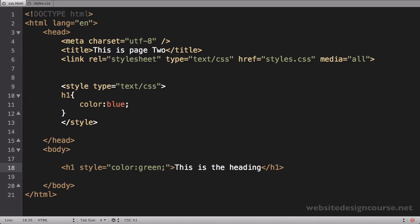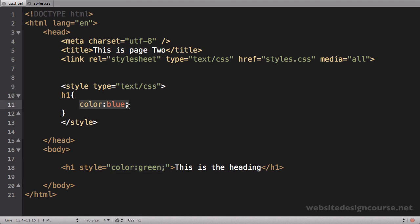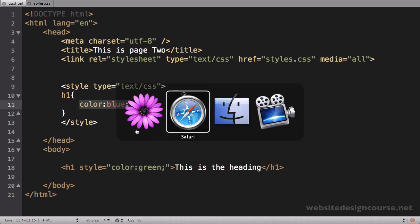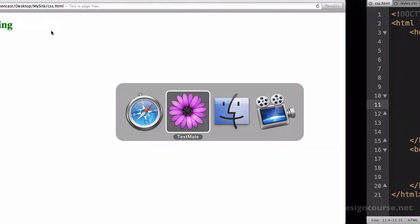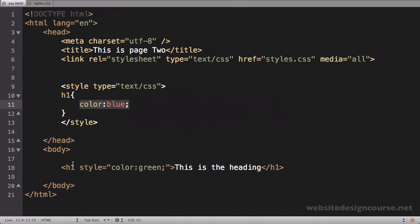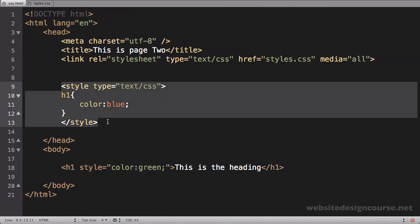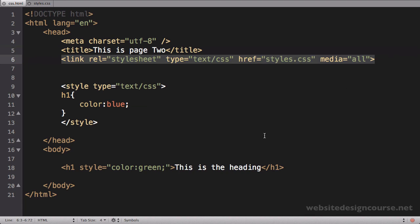So now we have three separate things for the header one tag that are all telling it to be a different color. Let's see who wins. Let's save. Make sure you save, come back to your browser and refresh. You can see this time it does in fact turn green because inline style trumps the head and the external style sheet.